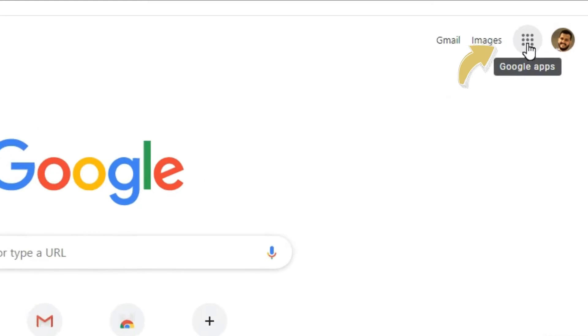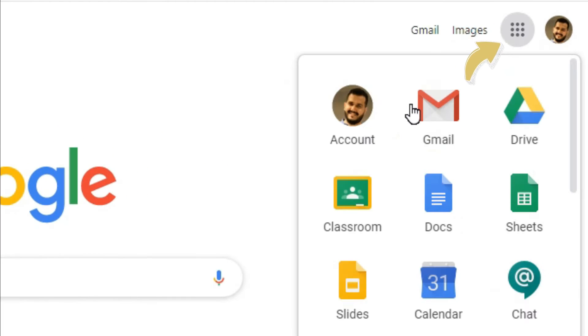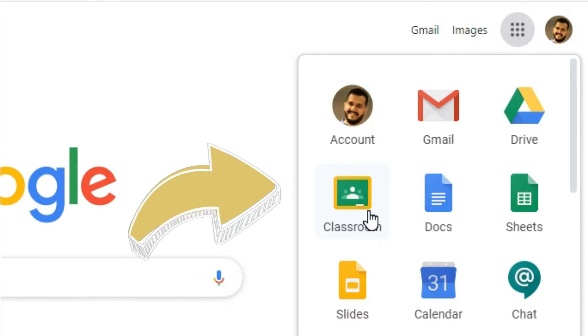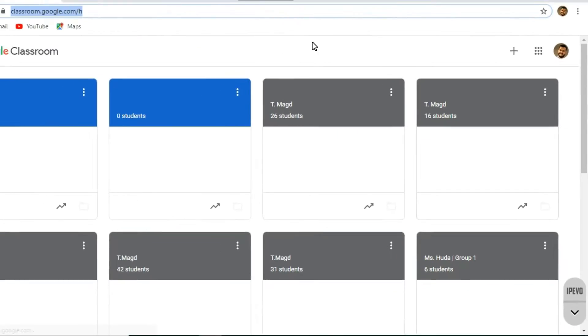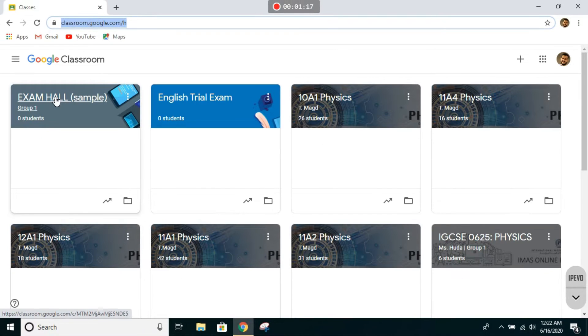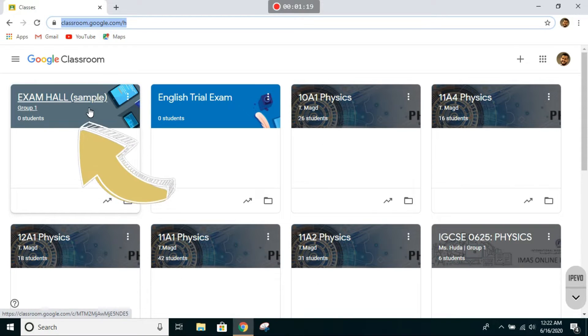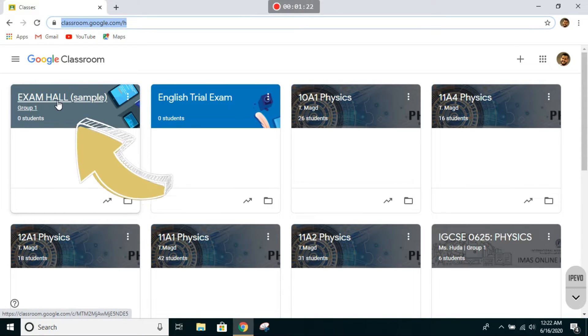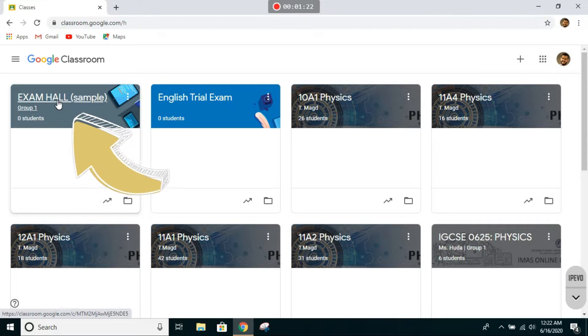Click on Google apps, go to Classroom. You will find Exam Hall—this is group one, this is just a sample. Click on Exam Hall.